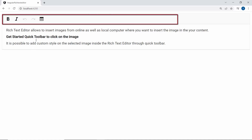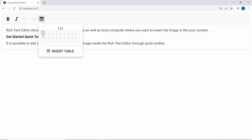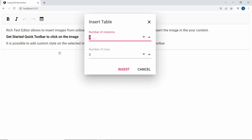Looking at the Rich Text Editor component, the table button has been added to the toolbar. If I click the table button, I can select the rows and columns in the built-in UI. I can also enter the number of rows and columns in this dialog by clicking the Insert Table option. By default, there will be three rows and columns in this numeric field.